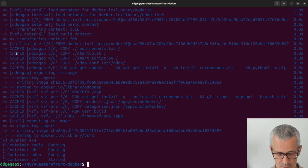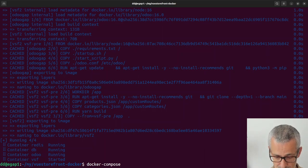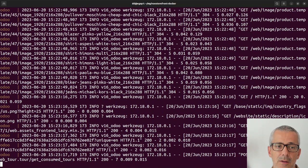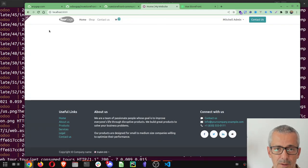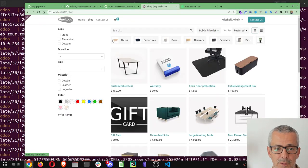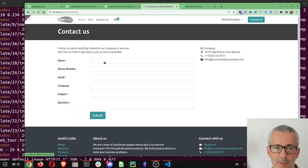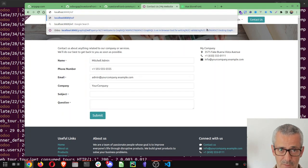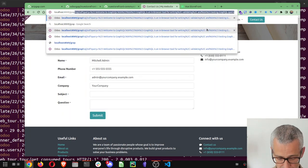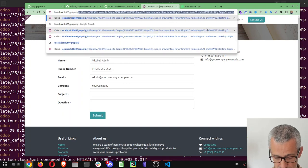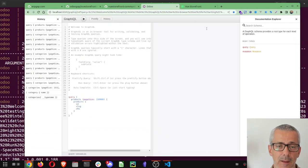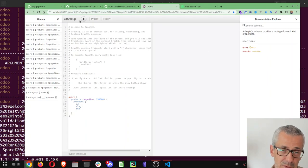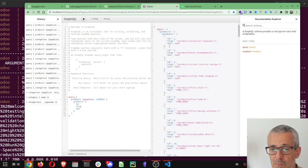If I go into localhost 8069, this is the Odoo server that is running on Docker. If I just do docker compose logs -f we can see when we go into some page. This is Odoo, Odoo backend.